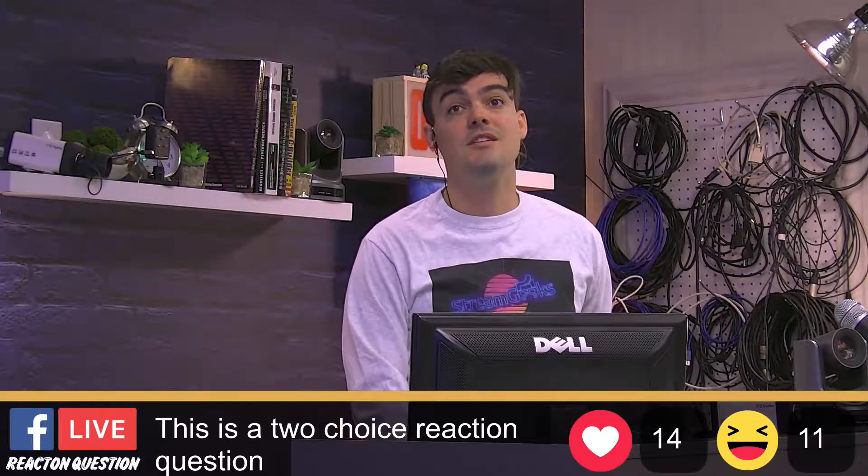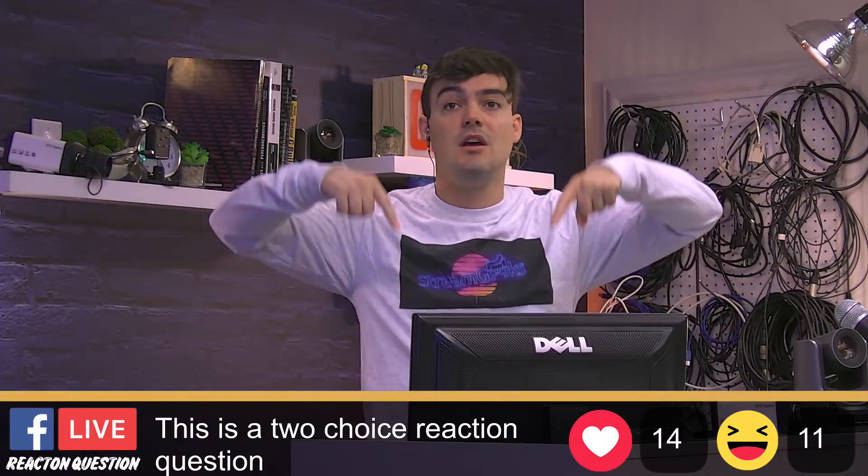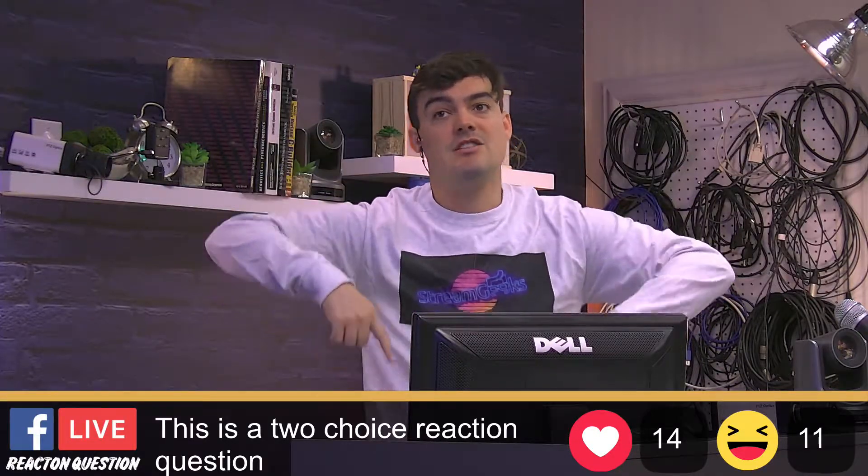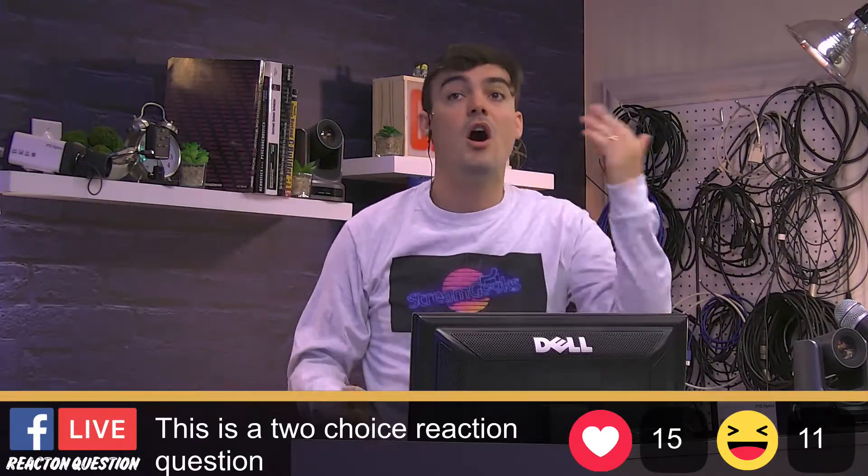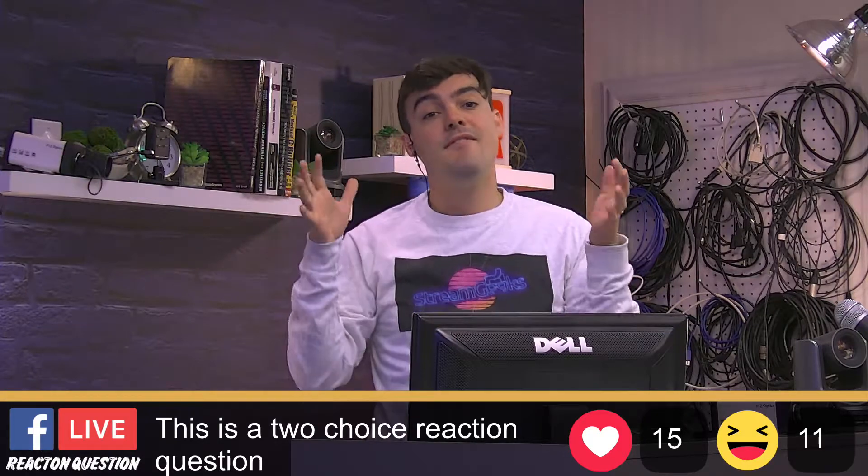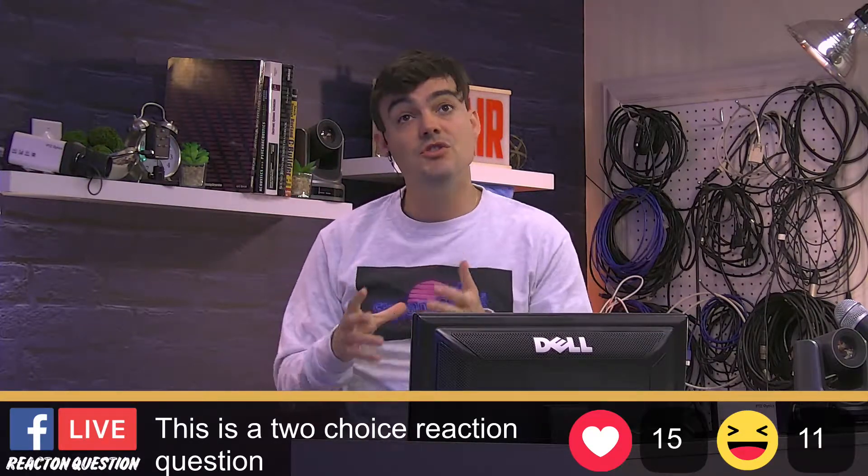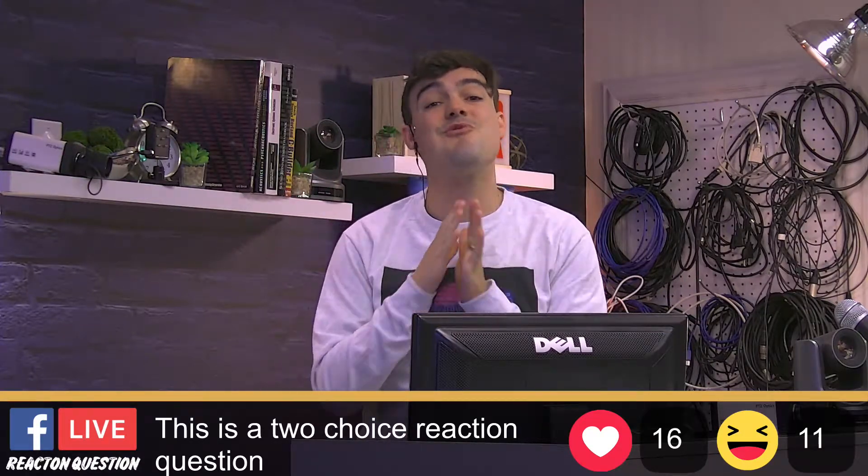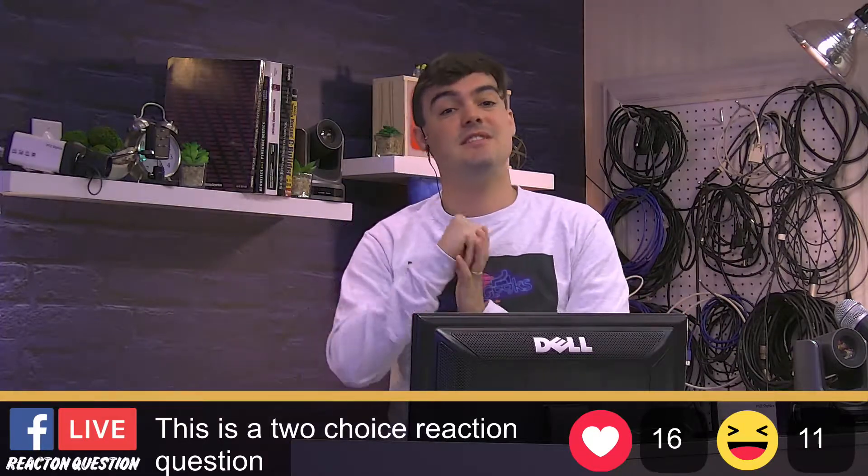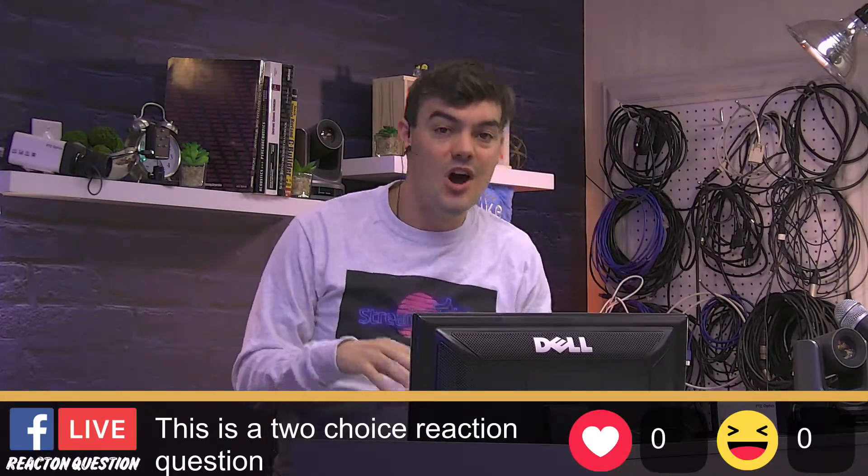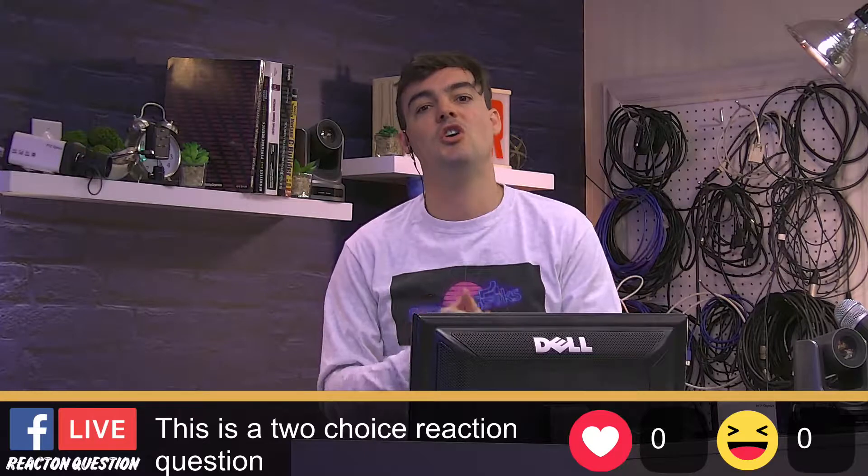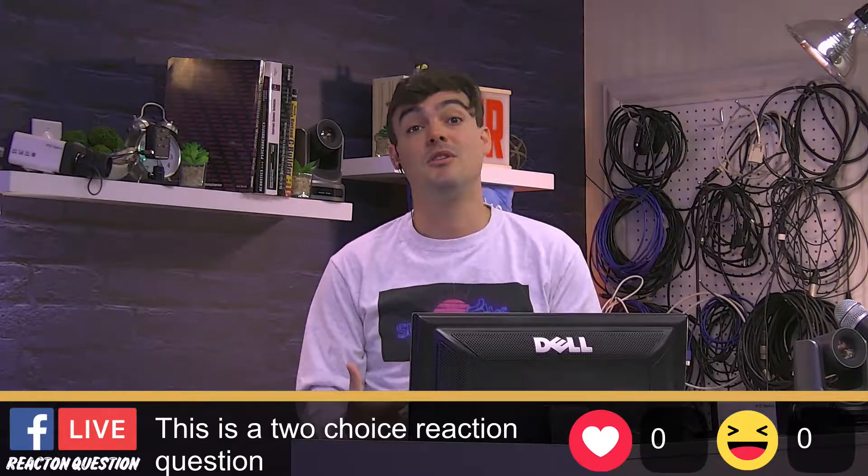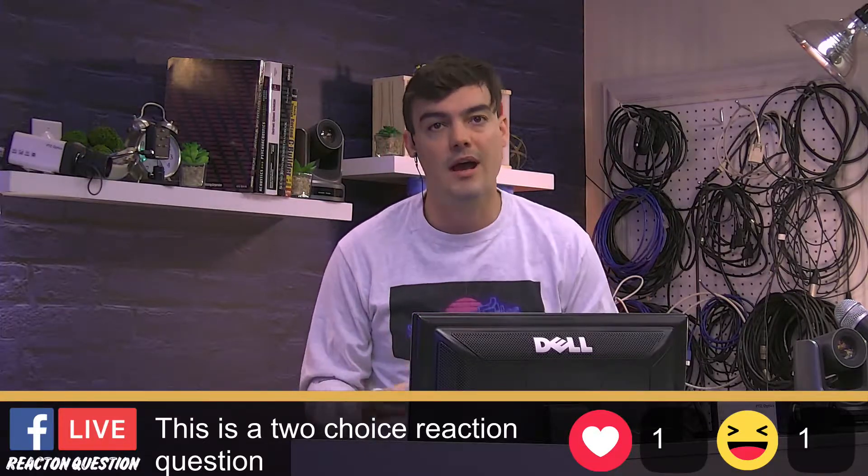This is a two-choice live reaction, so A or B, heart or haha. If you've ever done Facebook Live reactions, you know this is a great way to boost engagement. When Facebook sees those hahas and those hearts, it really shows that people are super engaged with your content.